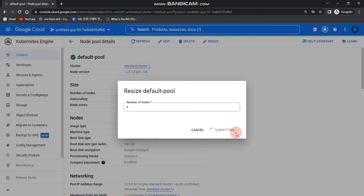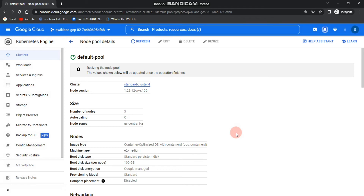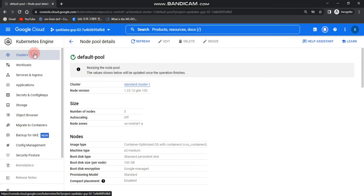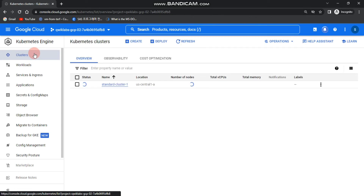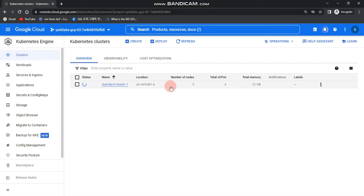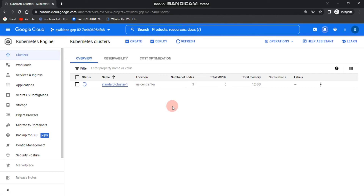That's how you change the number of nodes. Come back to your clusters and wait — it will take about three to five minutes to change the node count from three to four. After that we'll deploy a sample workload. For now, let's wait and you can see the cluster is being updated.